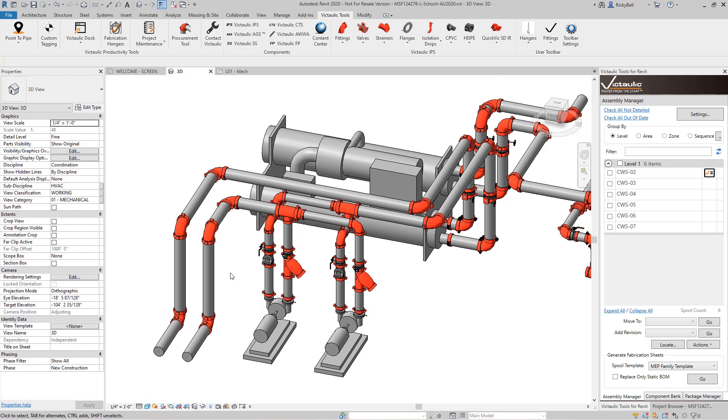The whole idea of this tool is to give you an easy way to set the elevation of horizontal straights by the bottom of the straight, where it's going to fall on the hanger. This tool will work with pipe, duct, conduit, fabrication parts, pretty much any MEP straight that Revit can draw.